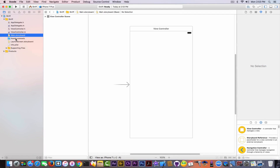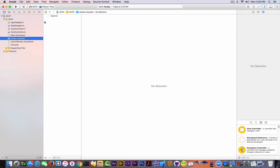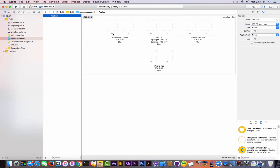Here in the Assets.xcassets file you have AppIcon, and you can add a lot of things. As you can see it has 2x, 3x, 2x, 3x again — what are these? You need to make icons for various types of screens: for example, for an iPhone screen or iPad screen. iPhone can be smaller or bigger depending on whether it's an iPhone 6S or an iPhone 7 Plus.